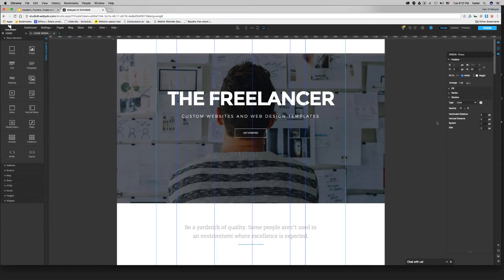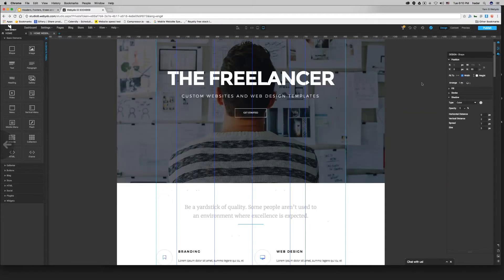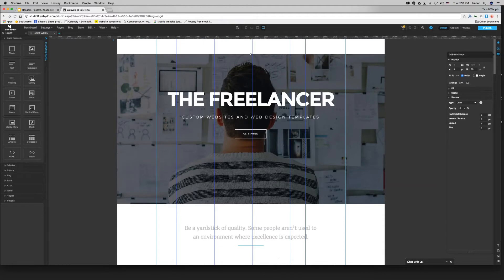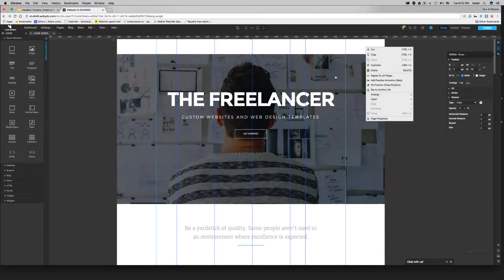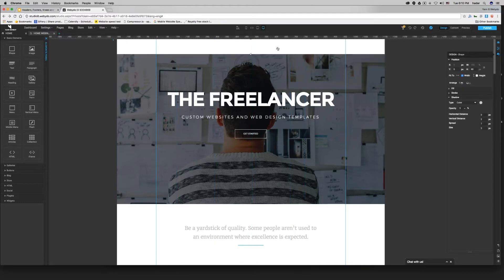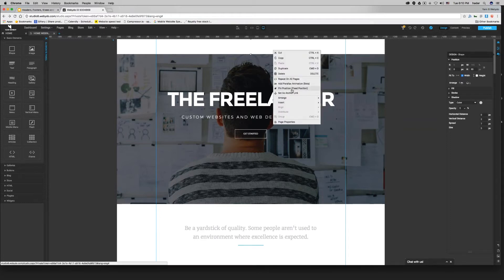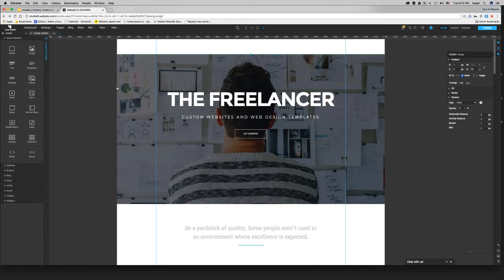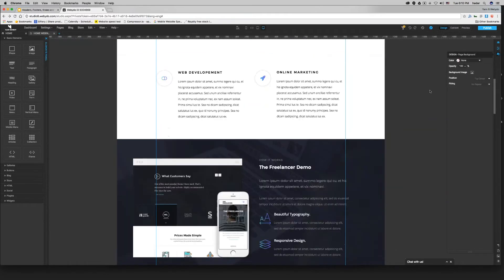To make the header follow you — to make it fixed, or pinned — right-click on the element, which is the full-width shape, and click on 'pin position.' Now when I scroll down, it scrolls down with me. So to recap: shape fit to width, add shadow to make it nicer, then pin it or unpin it however you want.